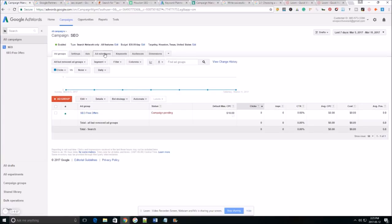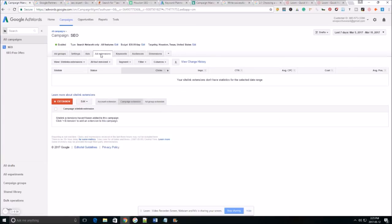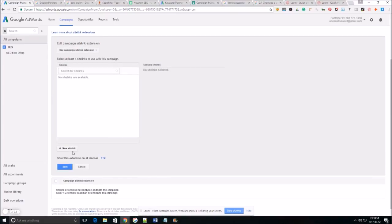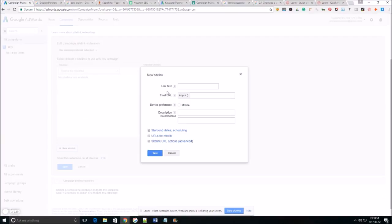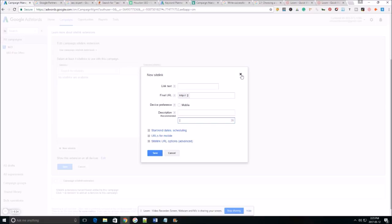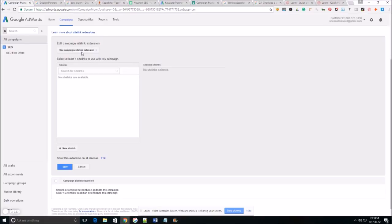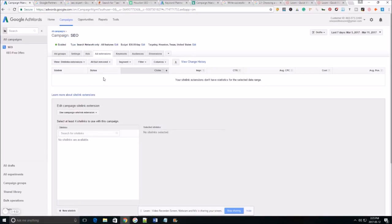If you want to go in and add your ad extensions you can click here. Click add extensions and then you can do new site link and you can create your link text, do the URL of the link text and any description if you would like to put a description here.